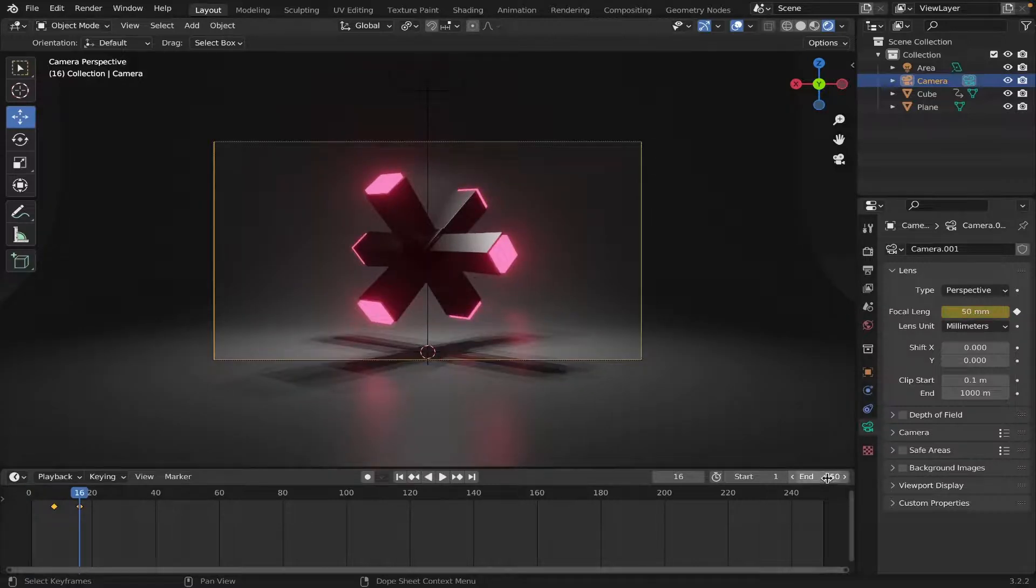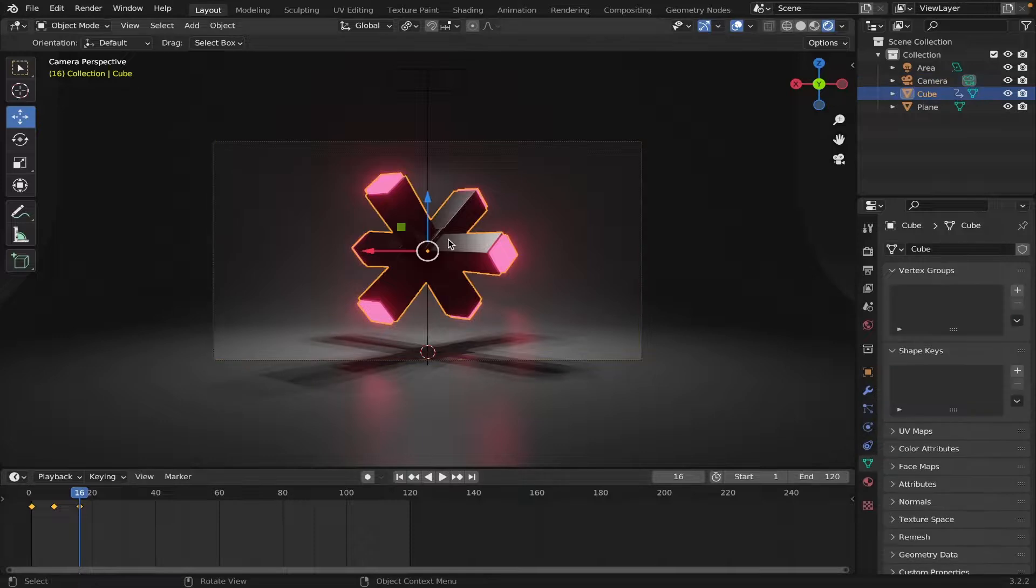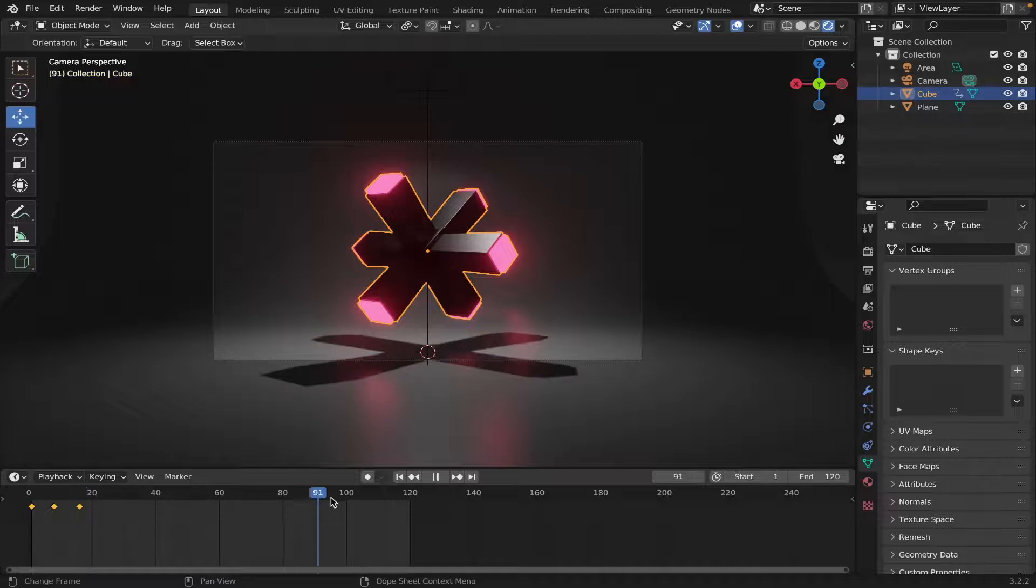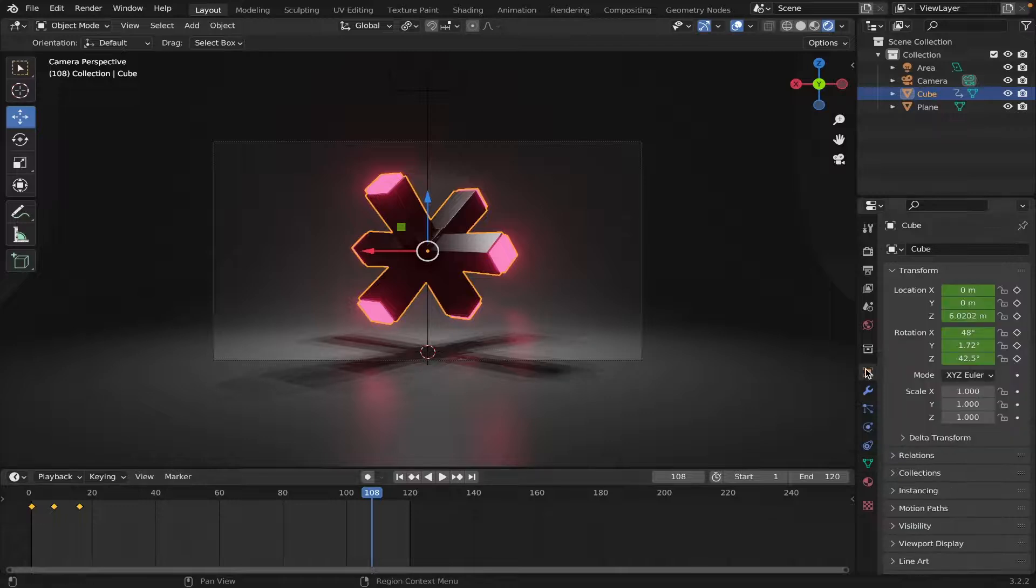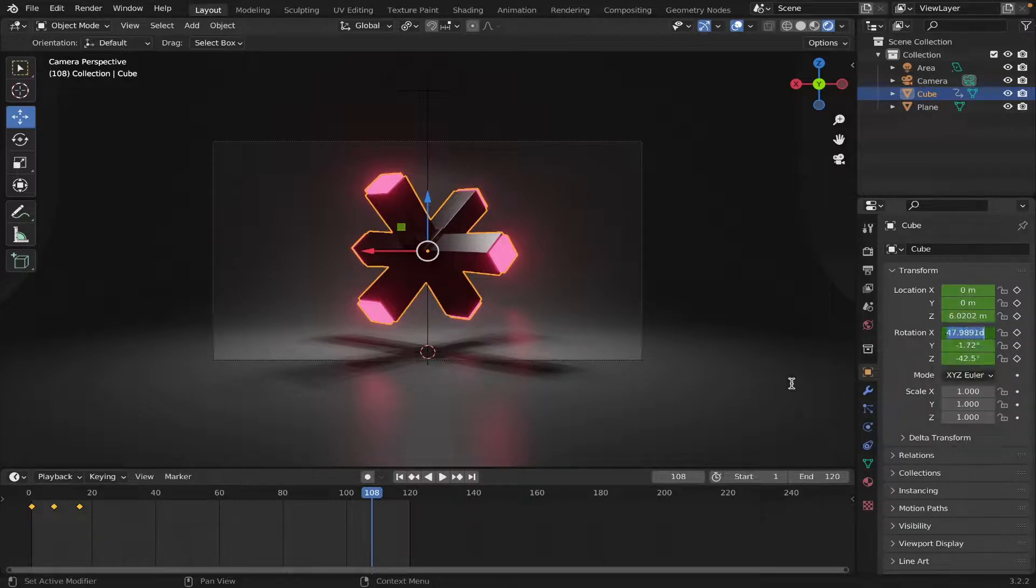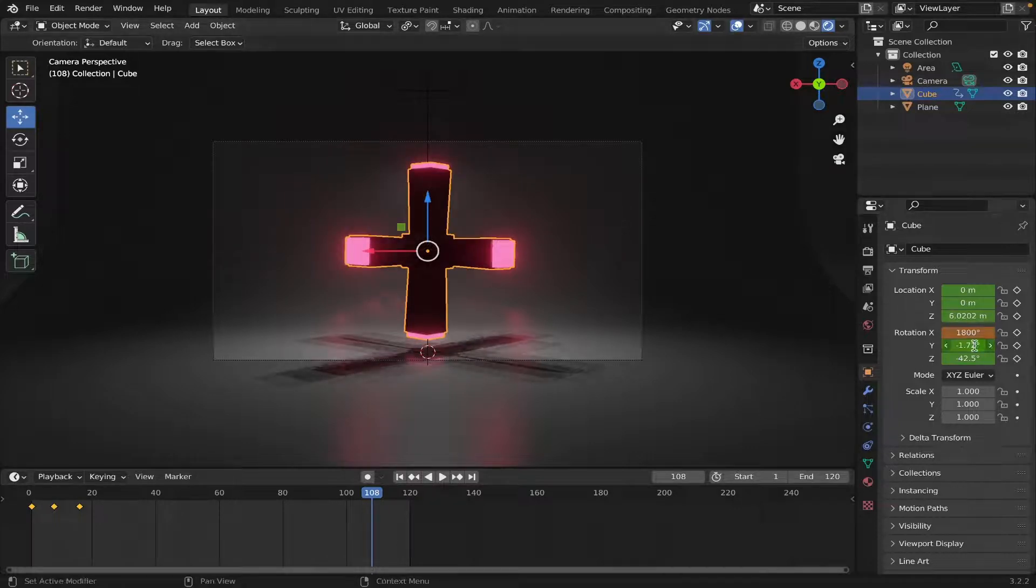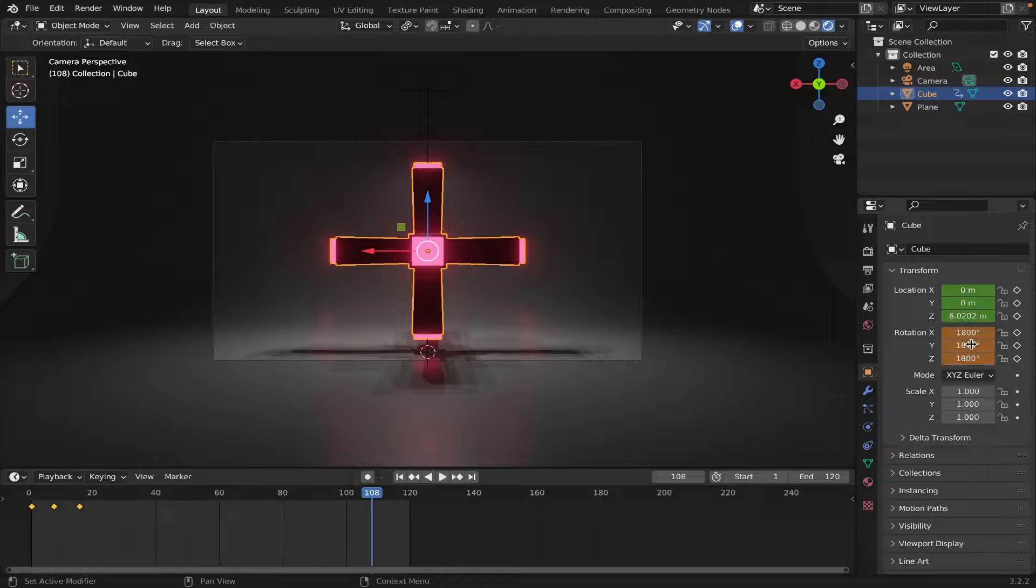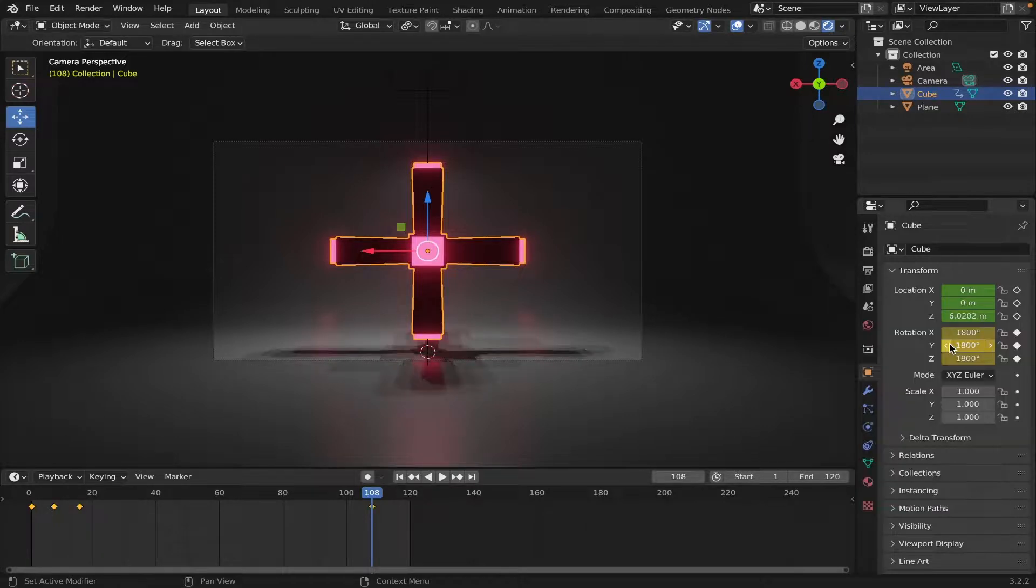Next, we're gonna change the end frame to 120. Select the object. Go to frame 100, and let's go 108. And we'll change the rotation to 1800. Y rotation, 1800. Right-click, Insert Keyframe.